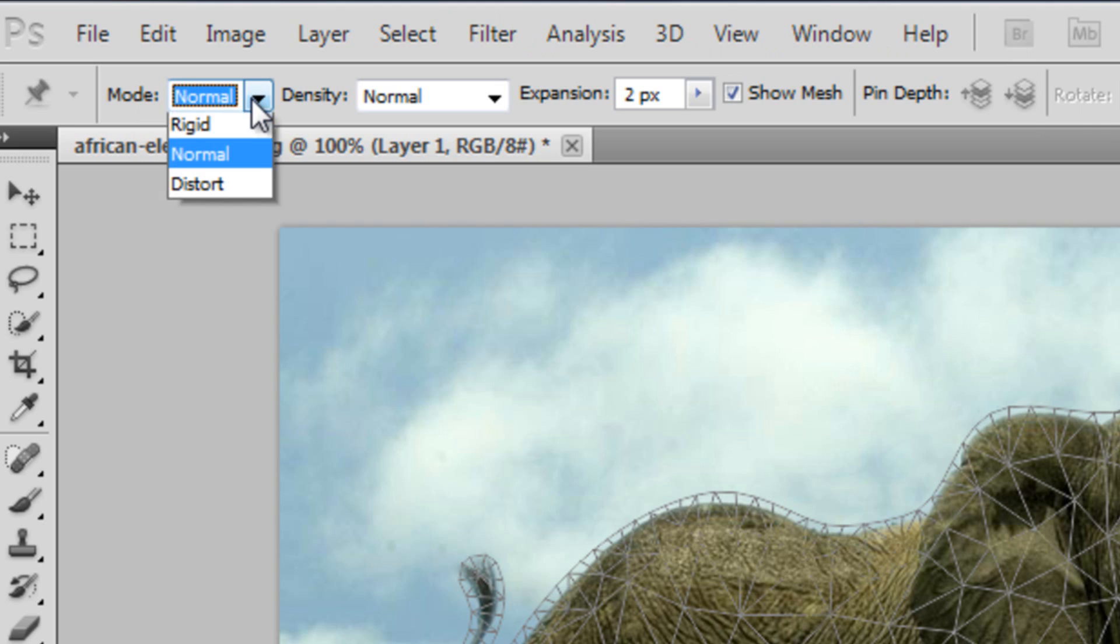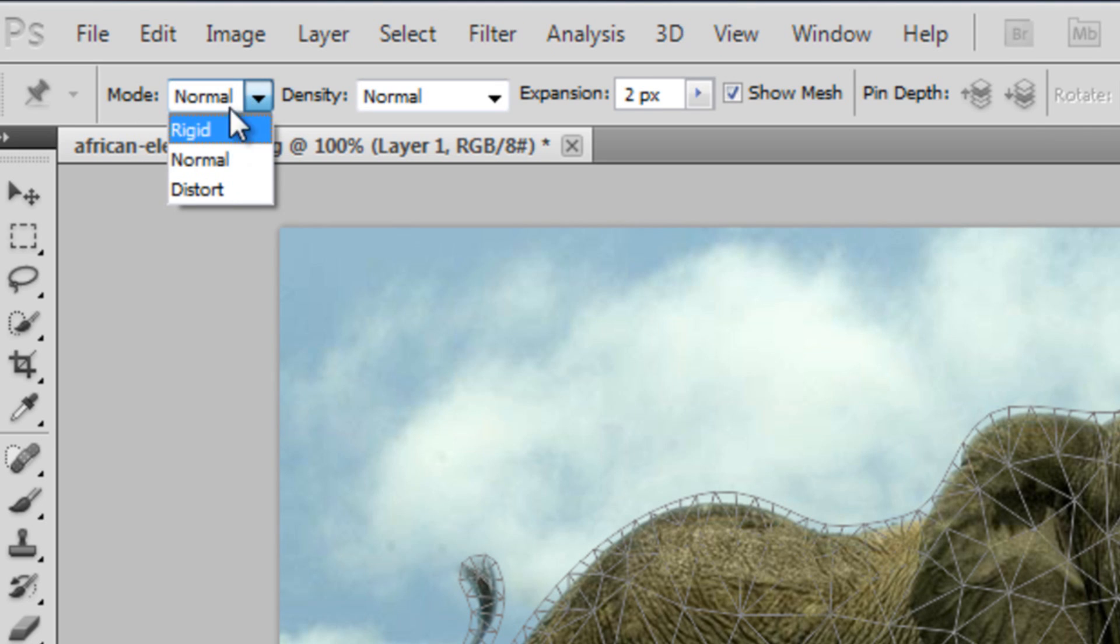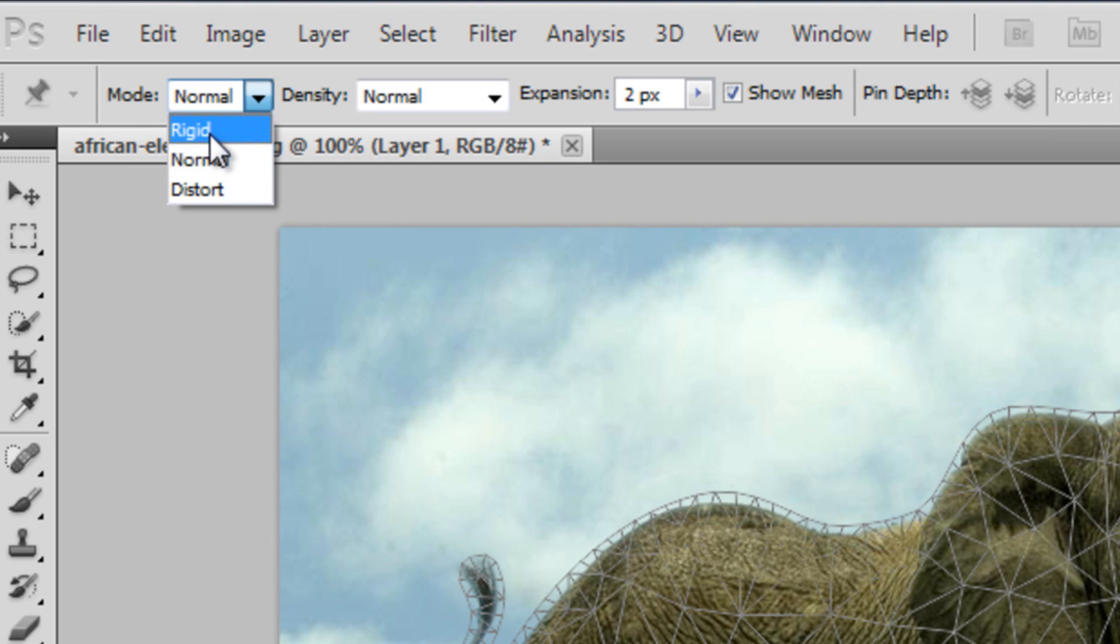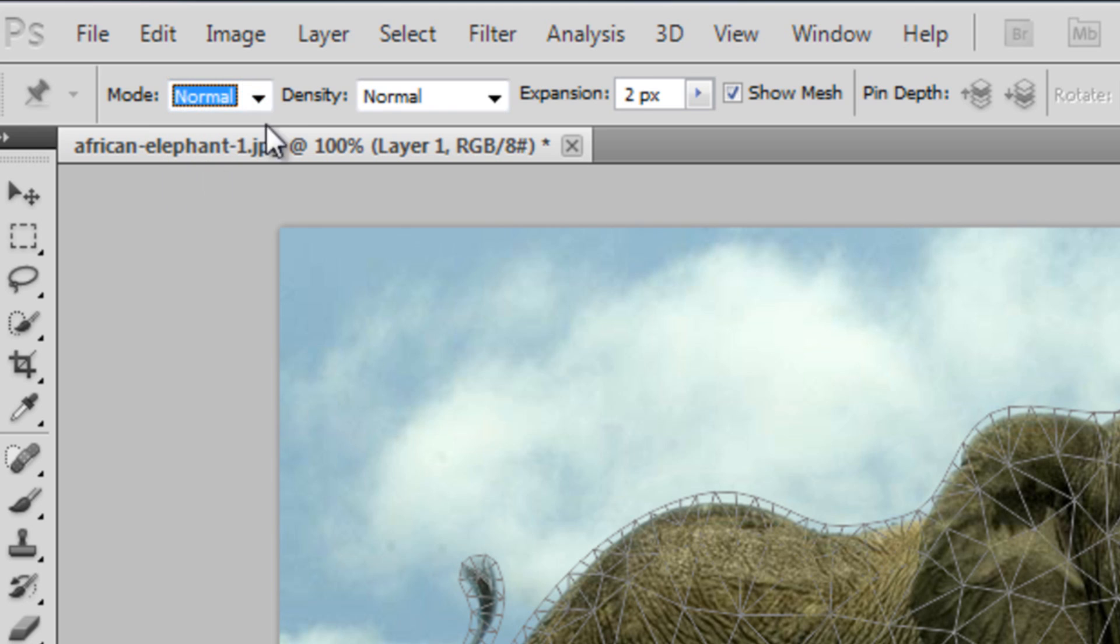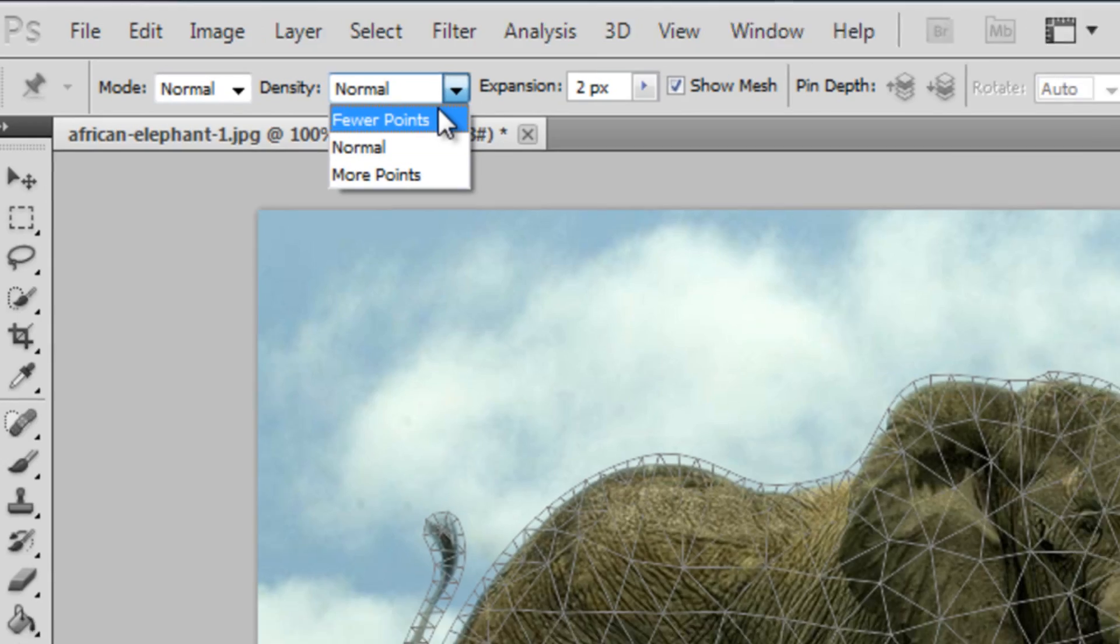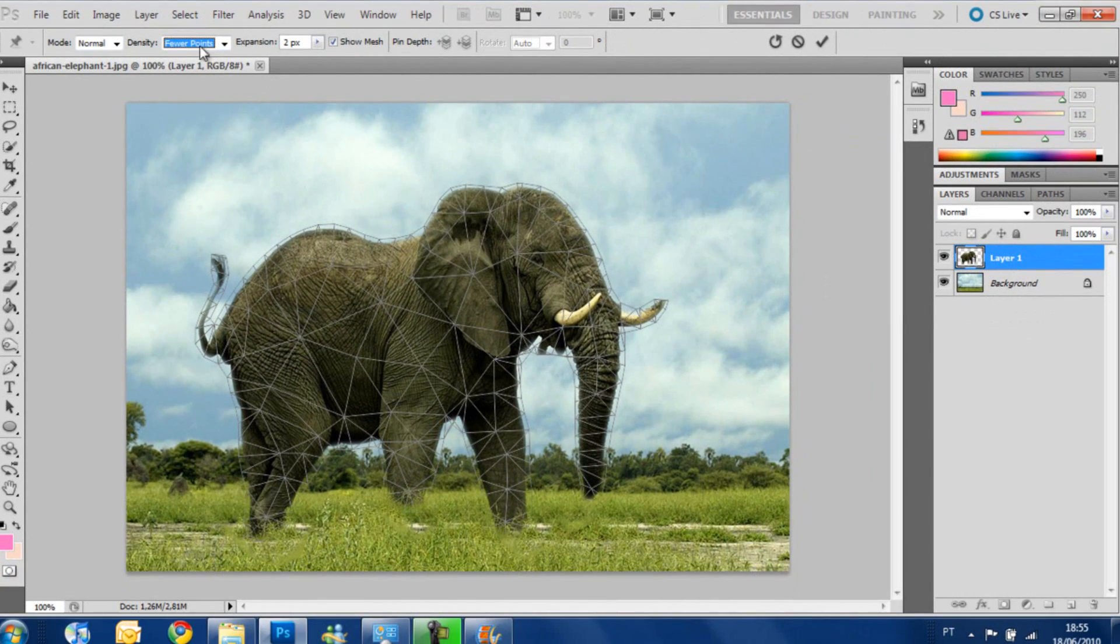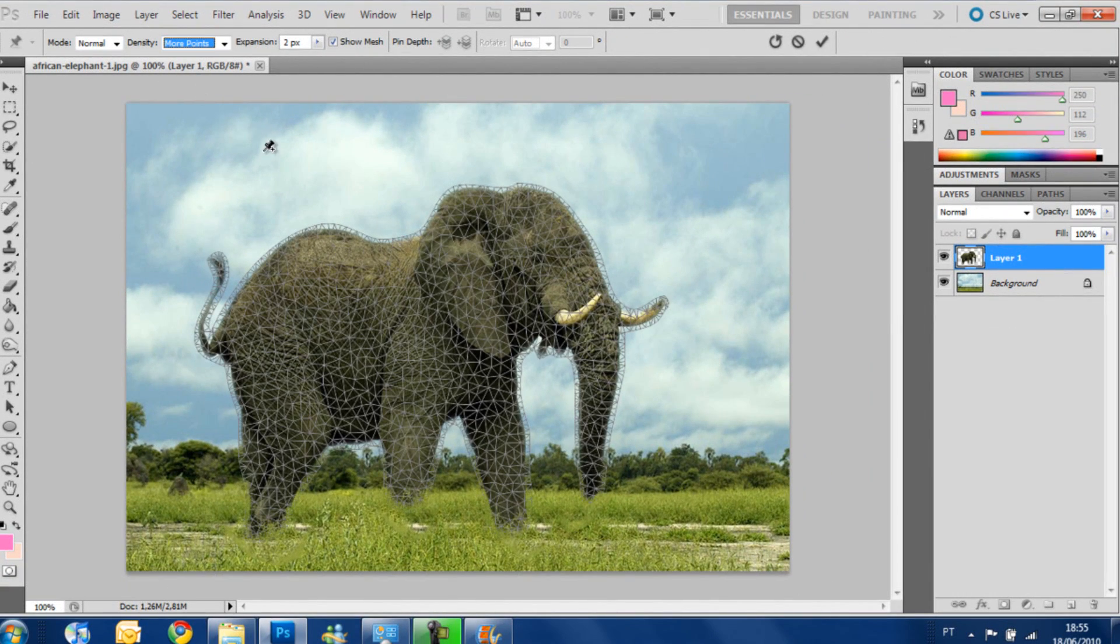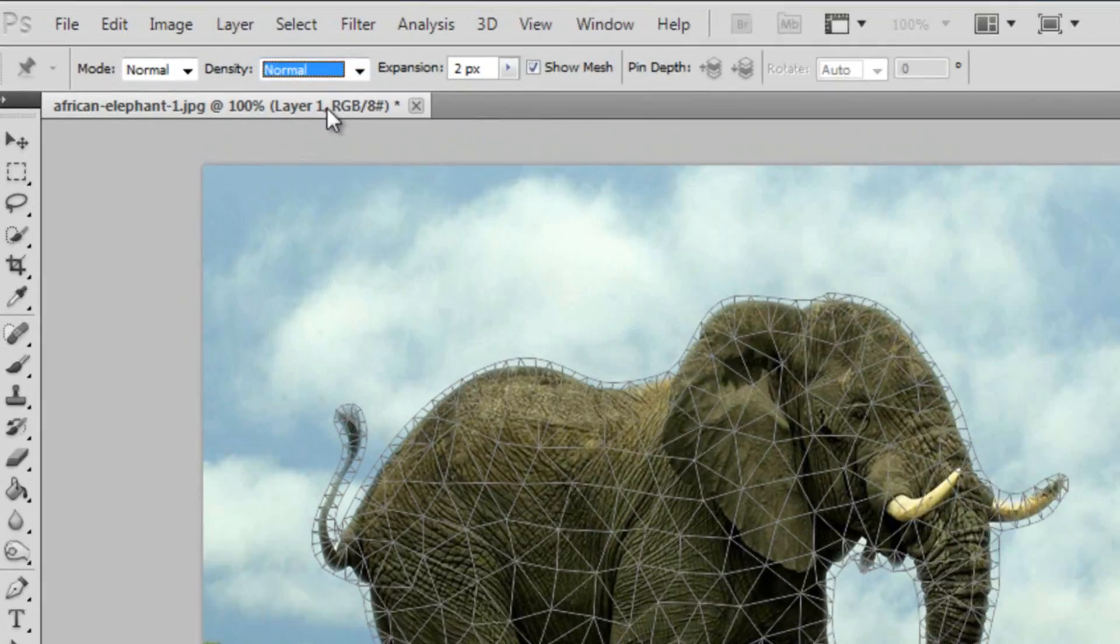You see the mode, it's how we are going to move the image, how I'm going to warp the image, normal, rigid or distort. I'm going to use normal. The density is the density of the number of points that are on the image. To do a more detailed warping, you can use fewer points, you can put more points, I'm going to use normal.